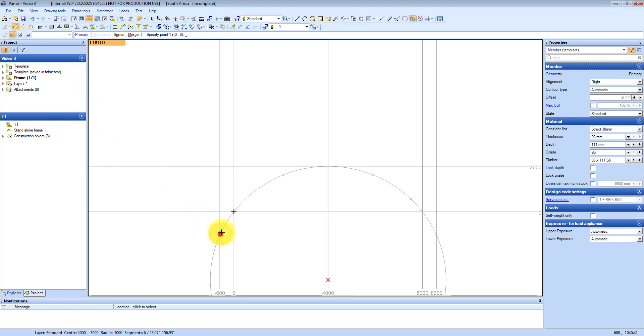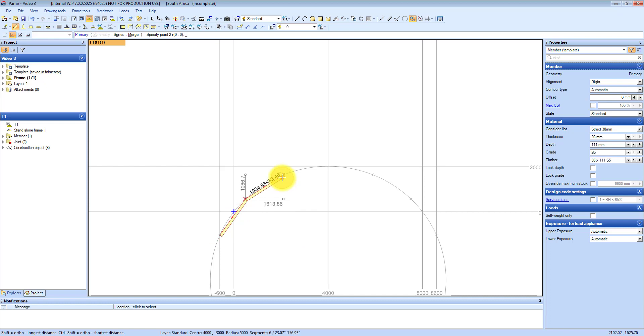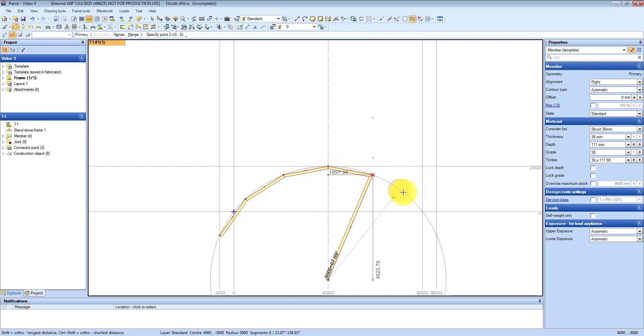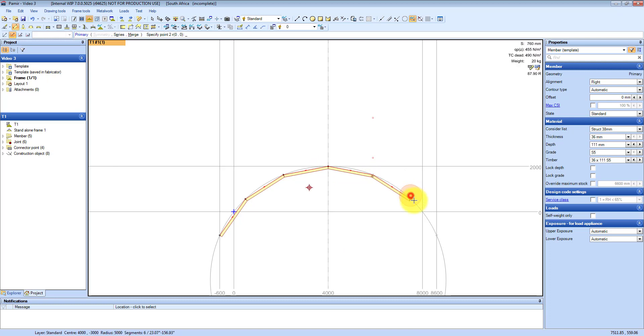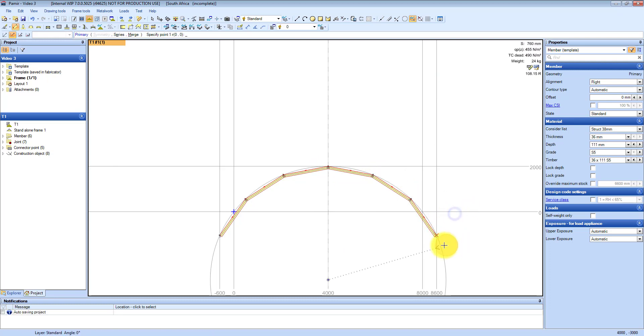Now I am going to add my primary top chords and I just continue from the left hand overhang right across to the right hand side. You can see how quick and easy that is. Right click to finish the top chords.